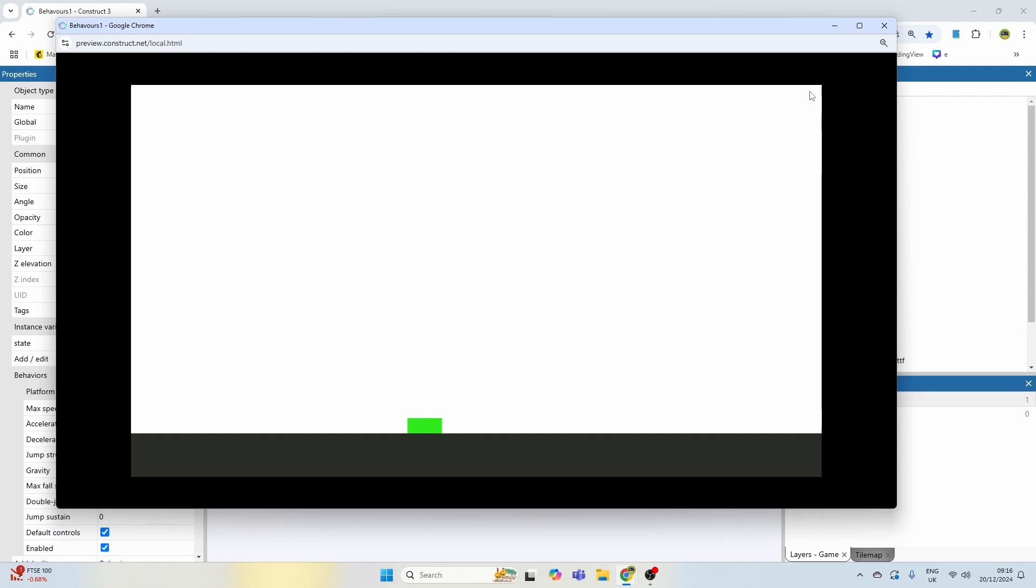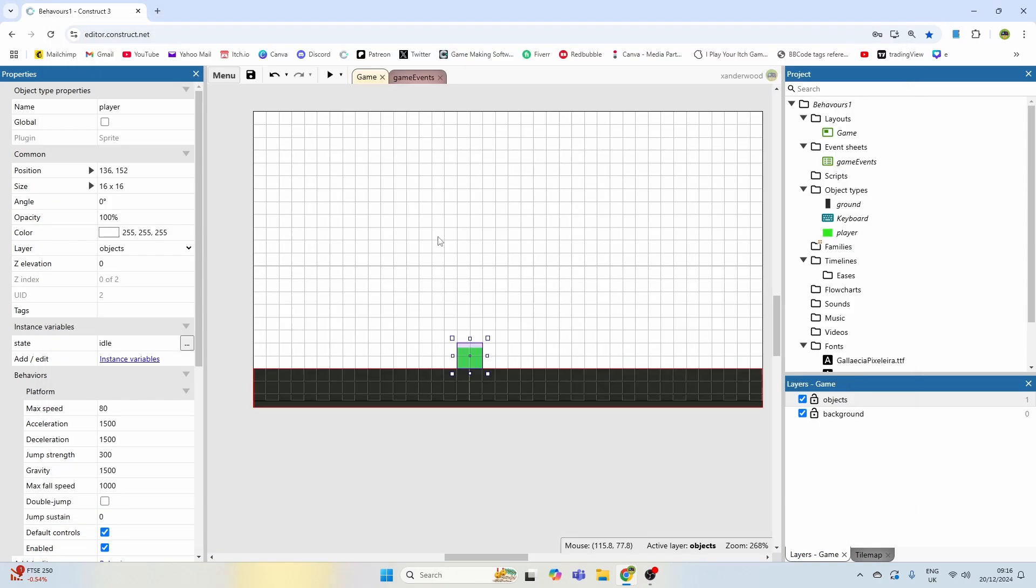We can crouch, but we cannot walk when we're crouching, and that's because we don't have a crouch animation assigned to walking. If you want to know how to crouch walk, I've got another tutorial on that. I'll put it on the screen in just a moment, so if you want to see how that works, go ahead and check that out.